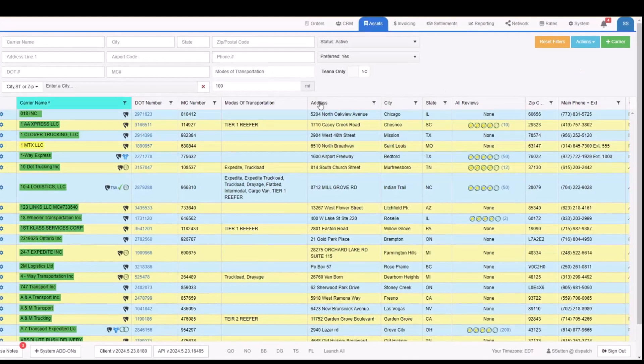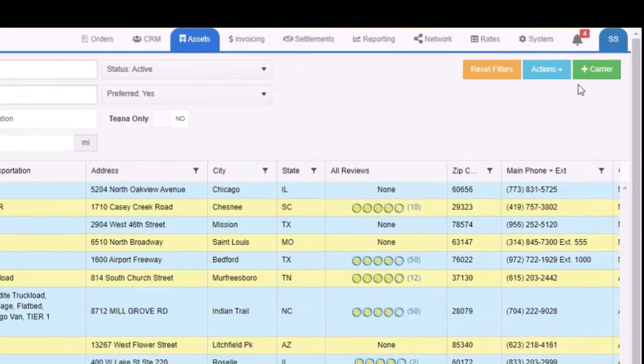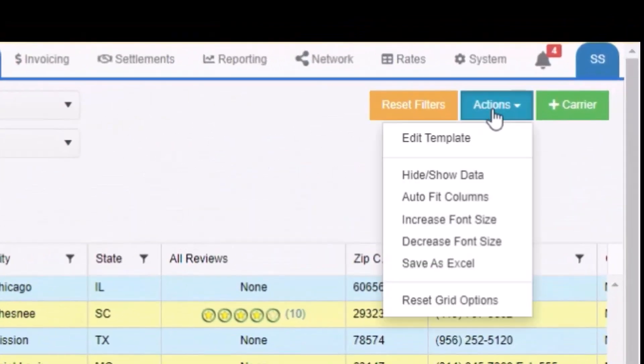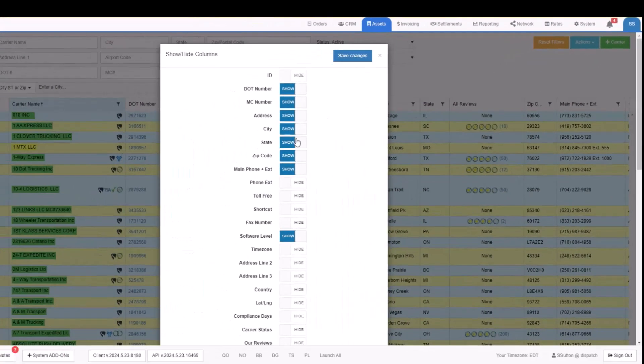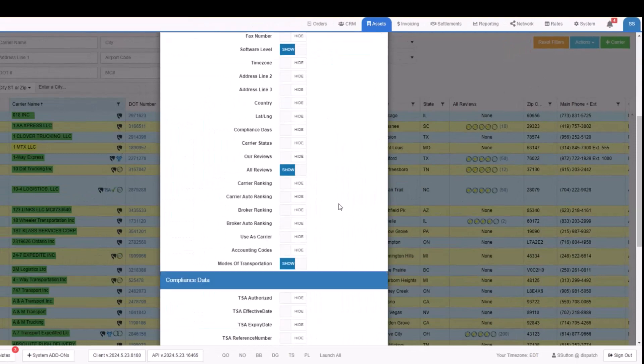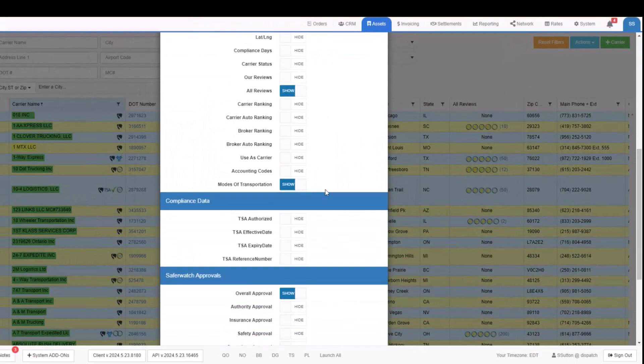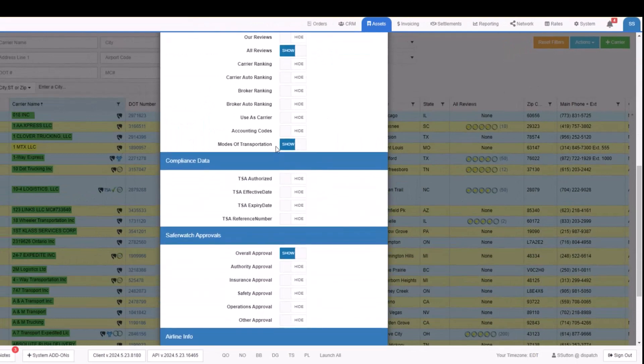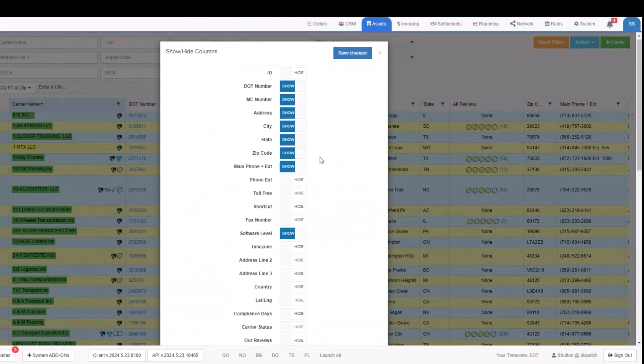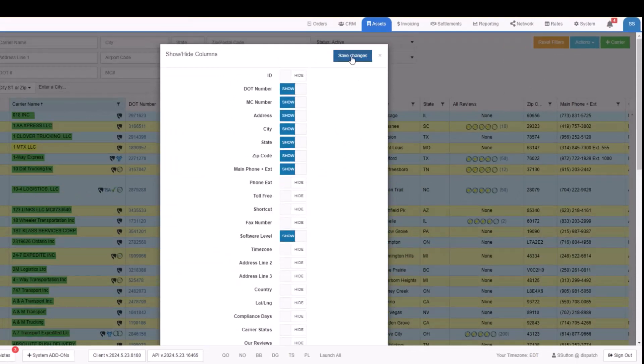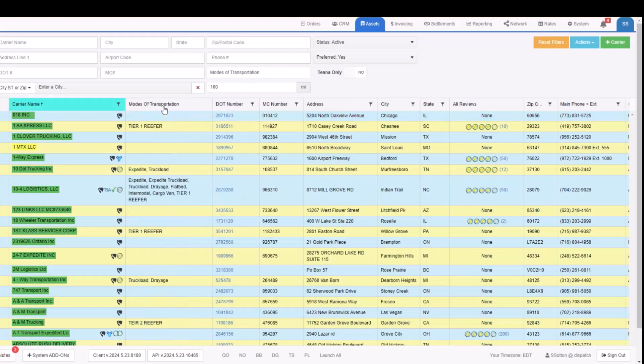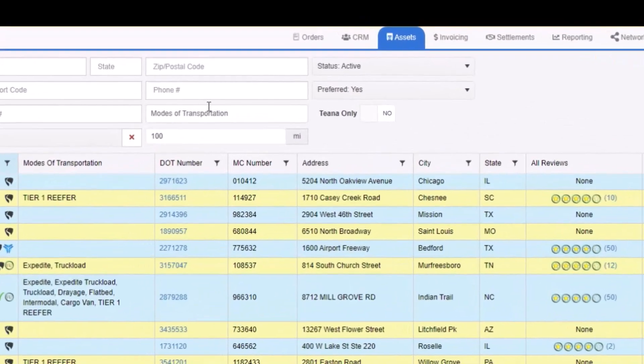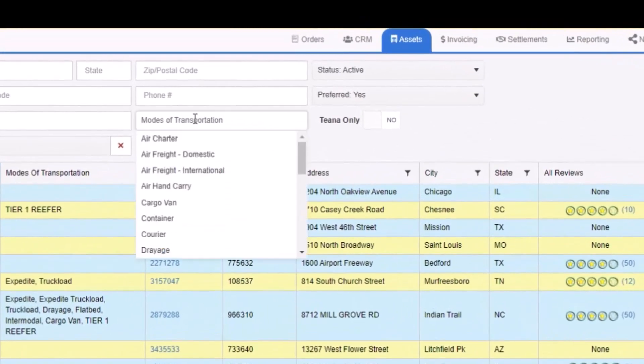Make sure you add the modes of transportation column to the grid. To do that, go to the actions, then hide show data, and make sure that you have modes of transportation showing on the grid. Once it's on the grid, you can move it around anywhere you want, and you can also search based on modes of transportation.